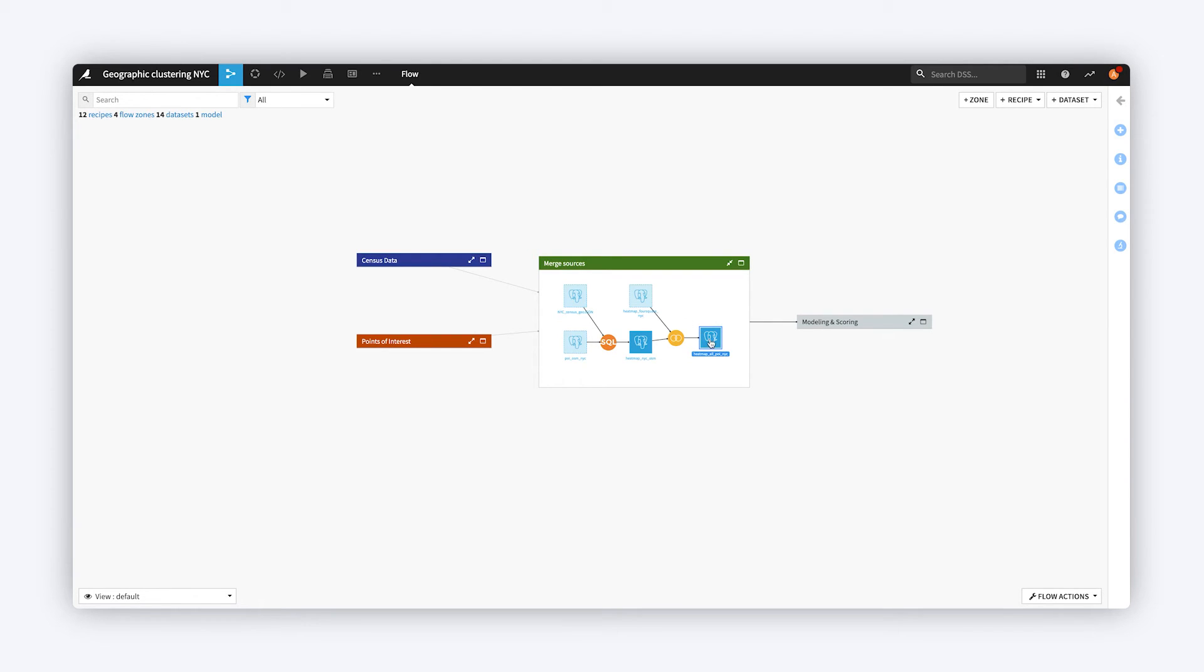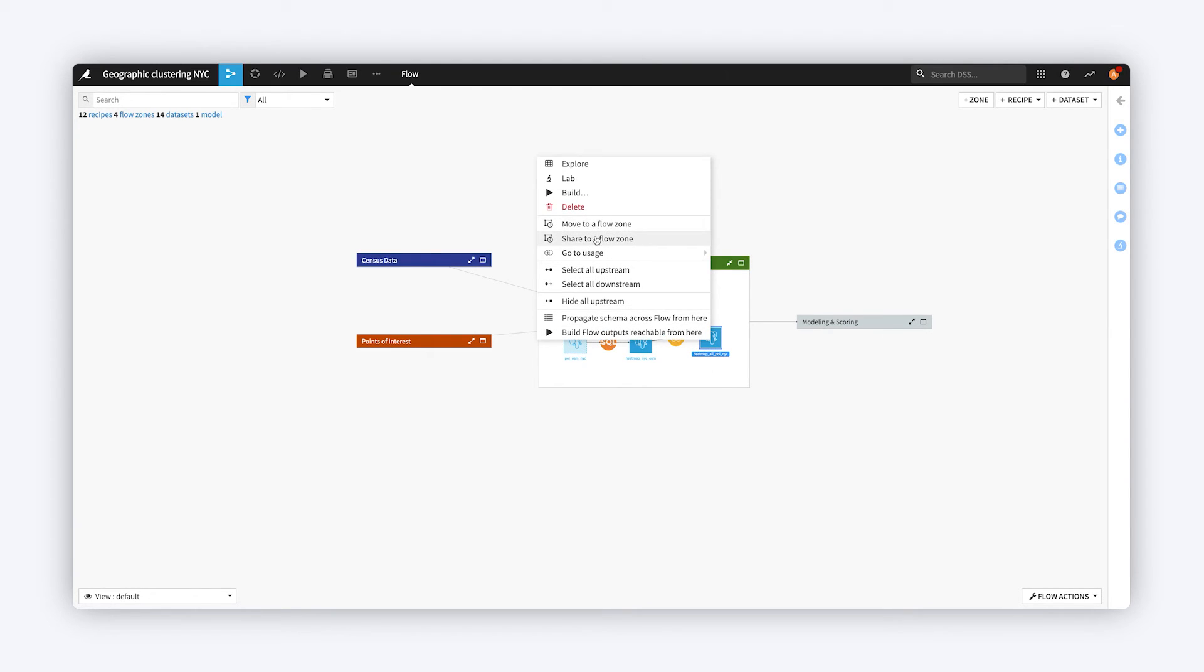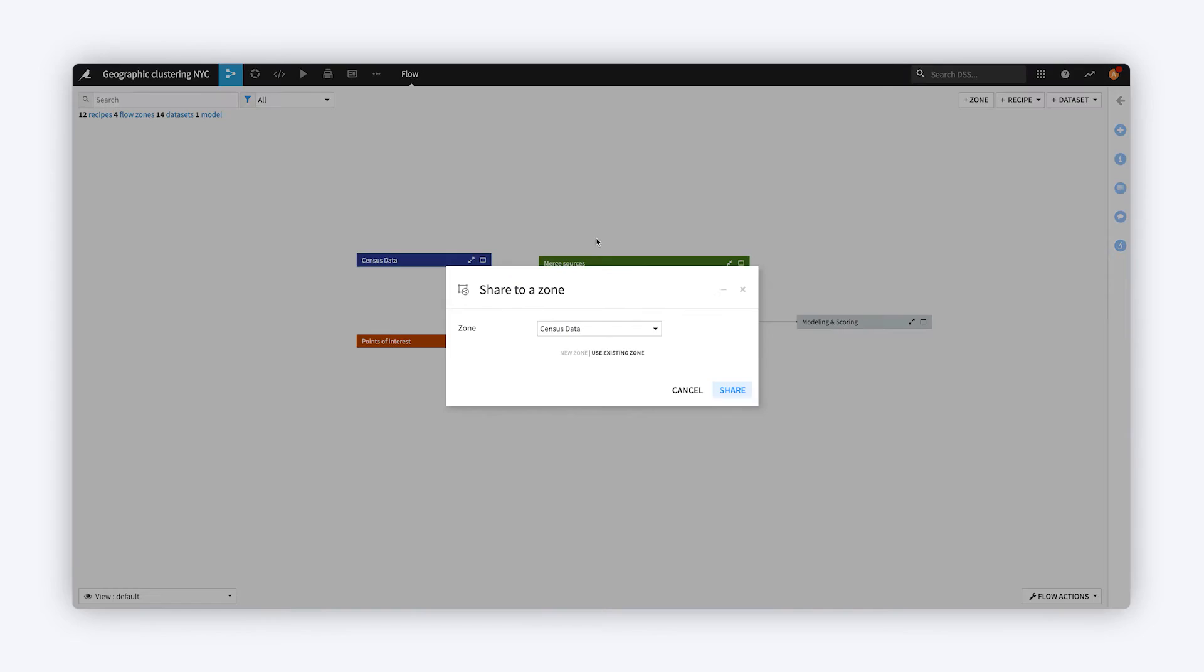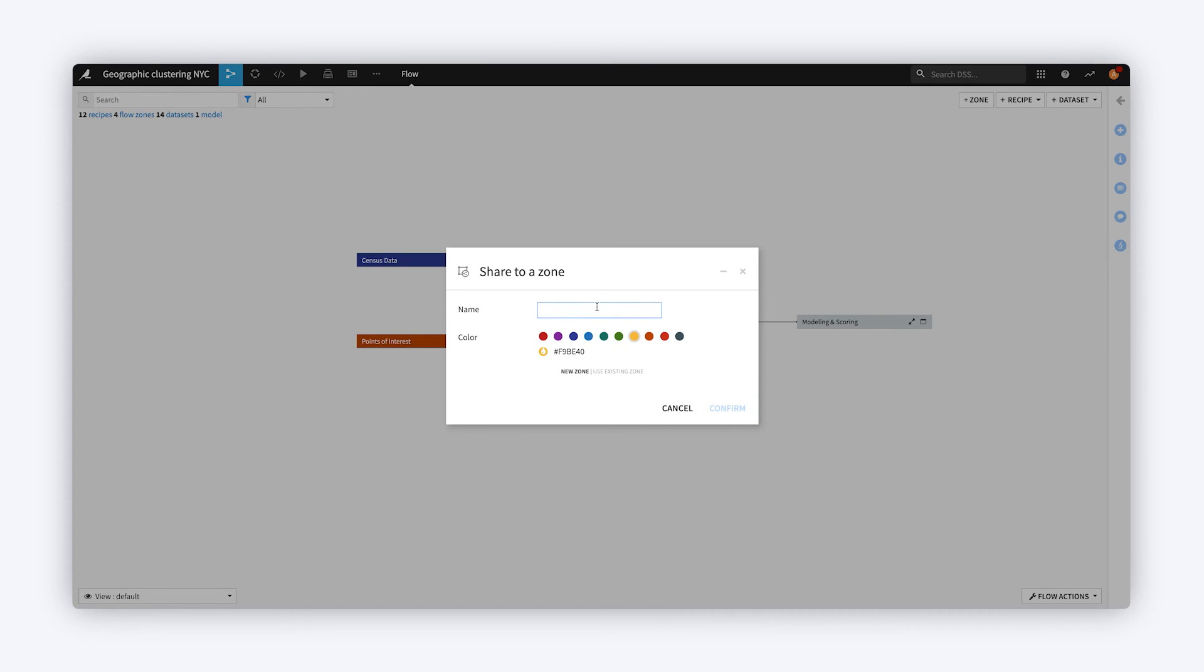And lastly, you can also use Flow Zones to mark off experimental work within a Flow. Simply share, rather than move, the objects that you want to experiment with to a new Zone.